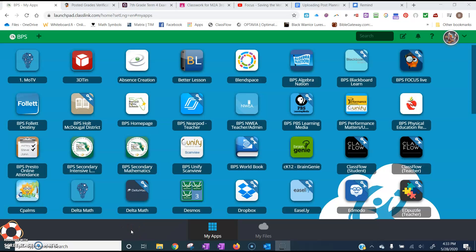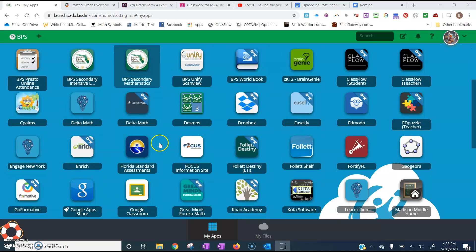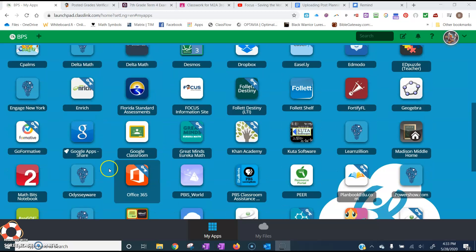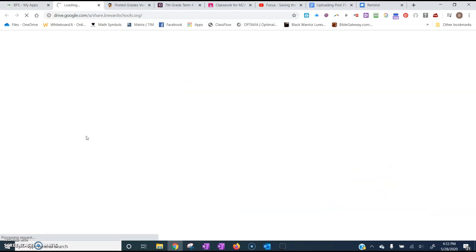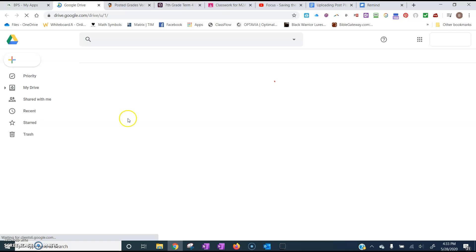At this point I'm assuming you've already saved your posted grades verification report as a PDF and you've saved your lesson plans as a PDF. So for this example we're going to first open up our Google App Shared Drive just like we were going to go to Google Classroom.